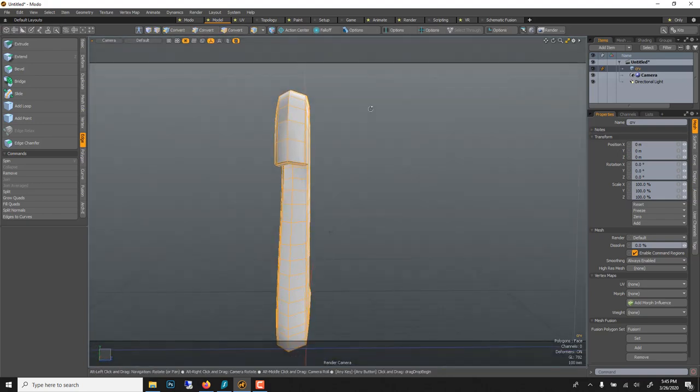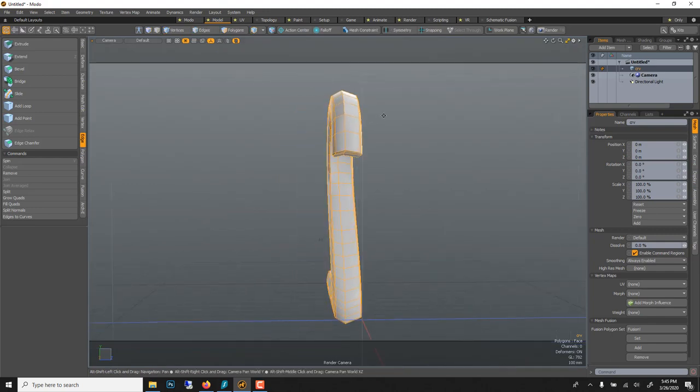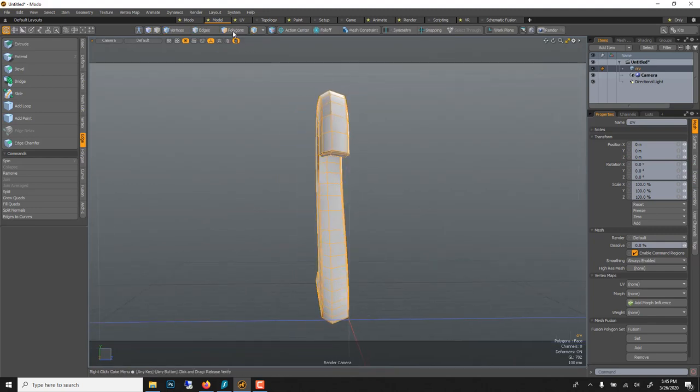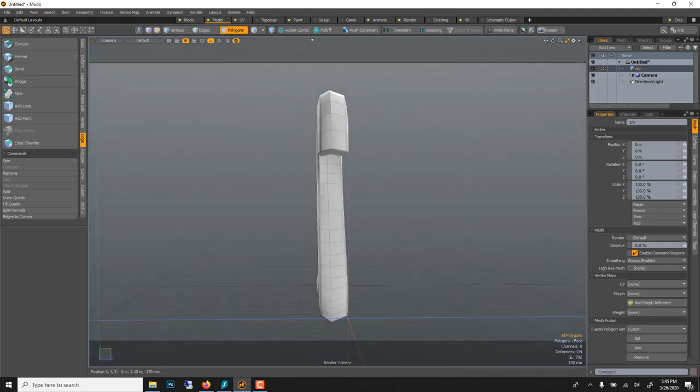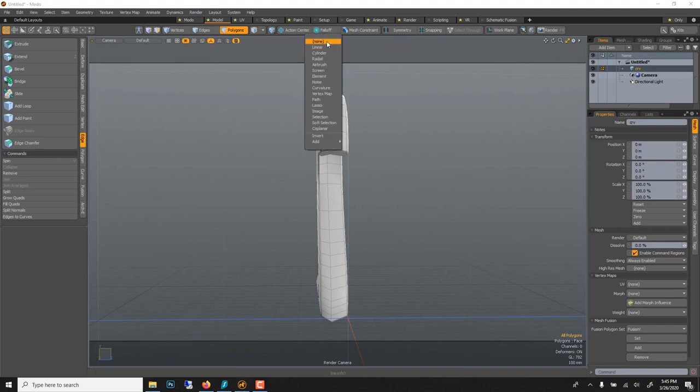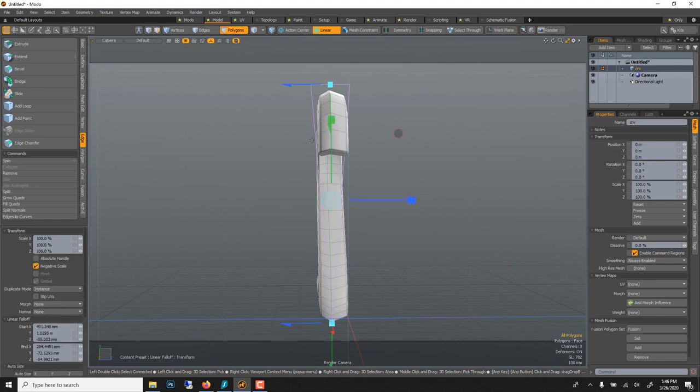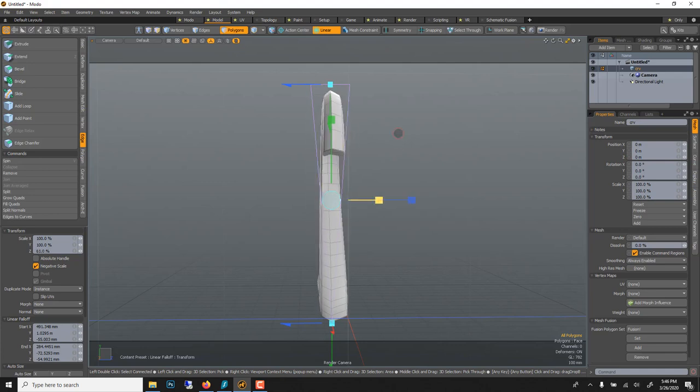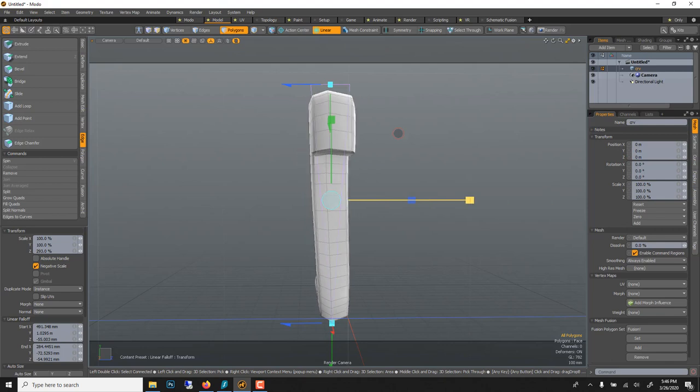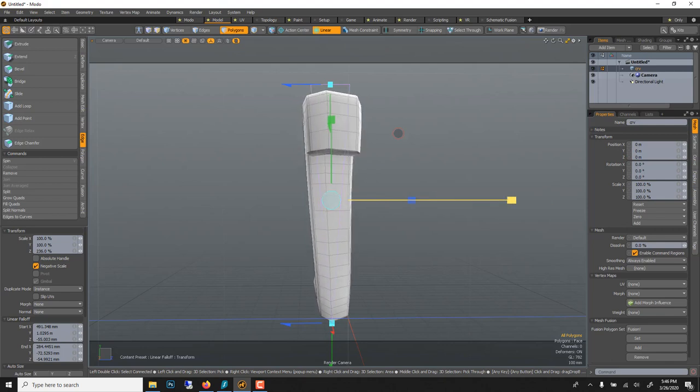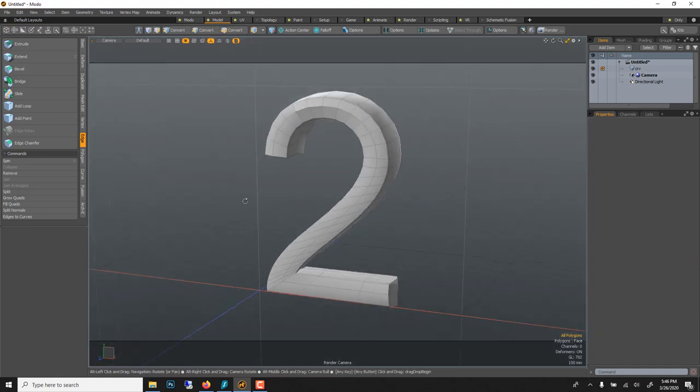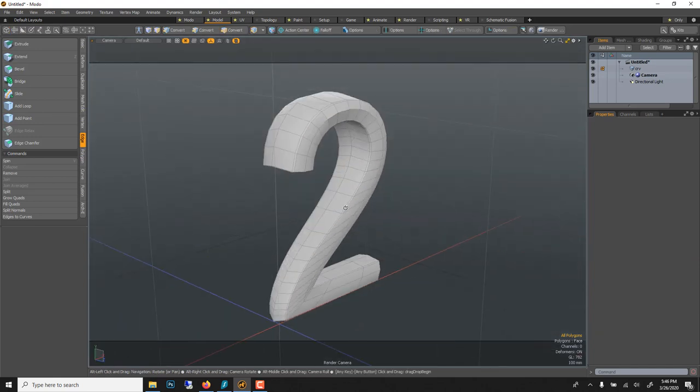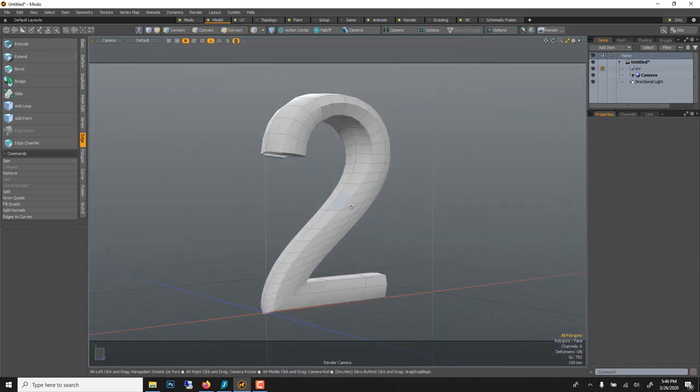And now you could do a lot of cool stuff. You could, just to show you an example, you could go in polygon, falloff, linear, that's the most common one, draw something like this. And now if you scale, your model will scale more here and there. So we could just go like this, you see.